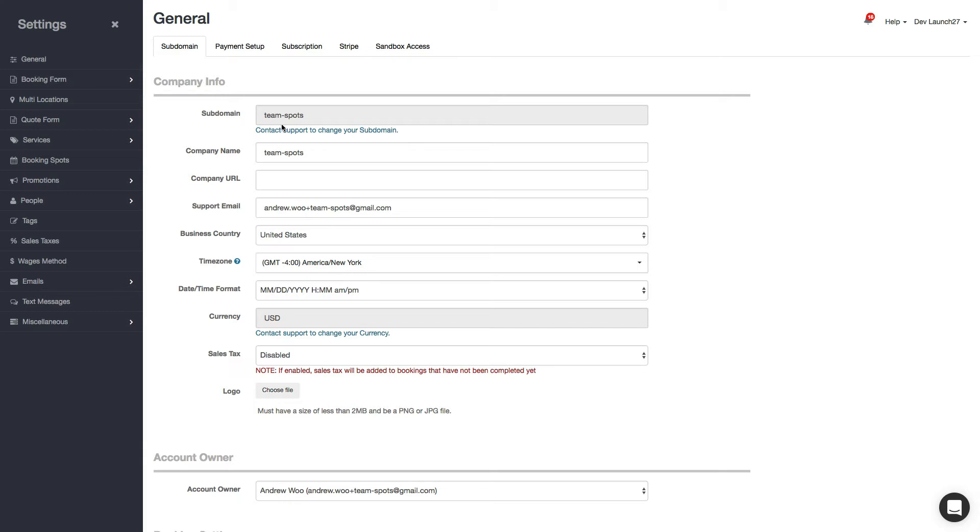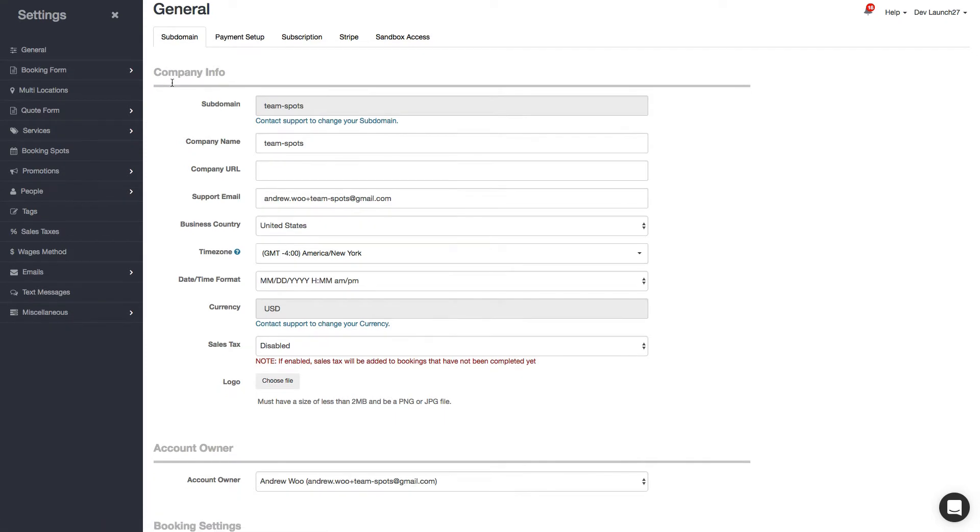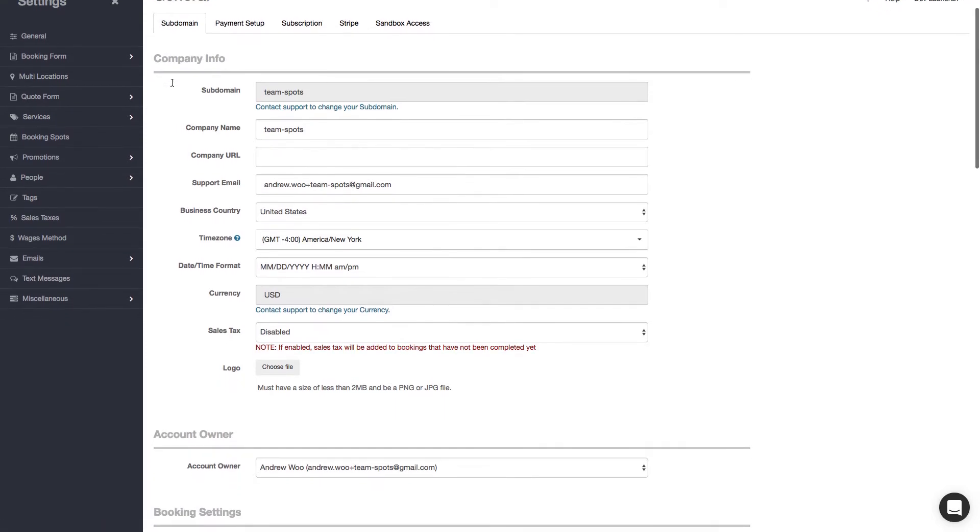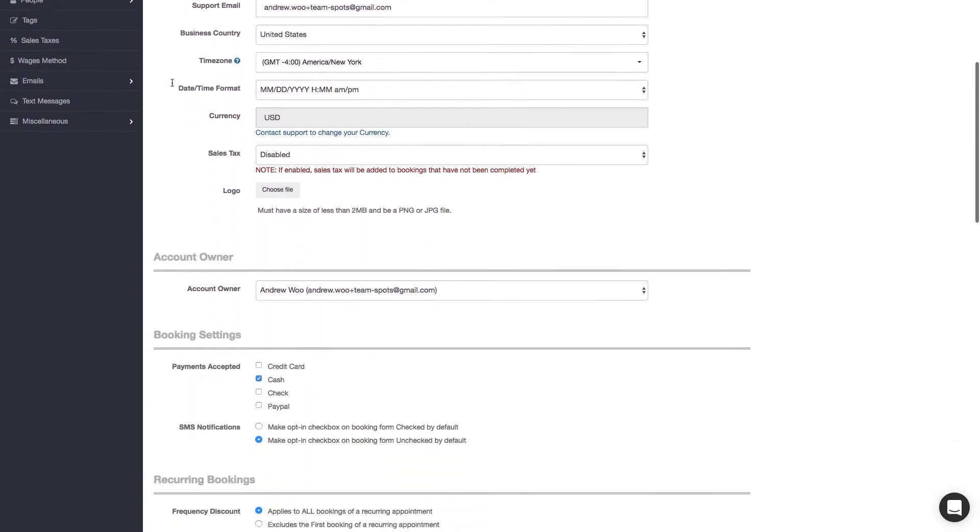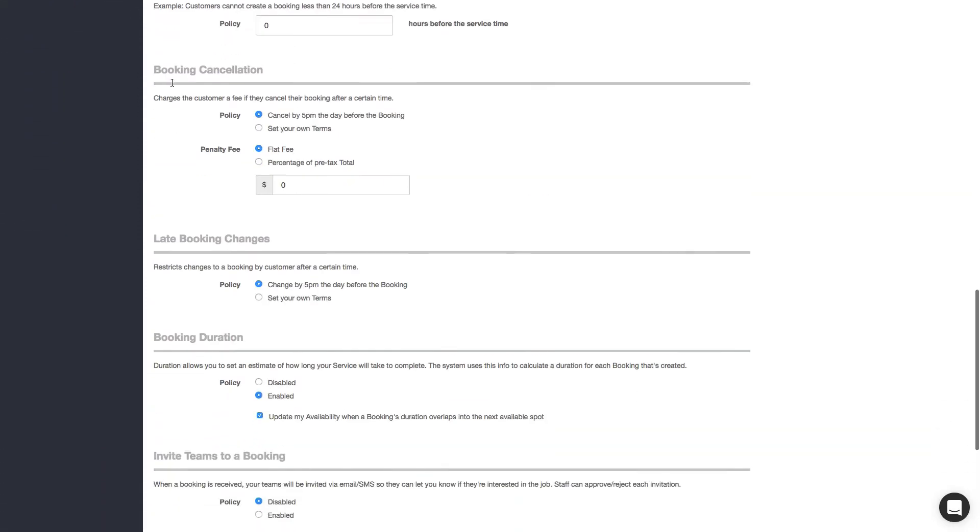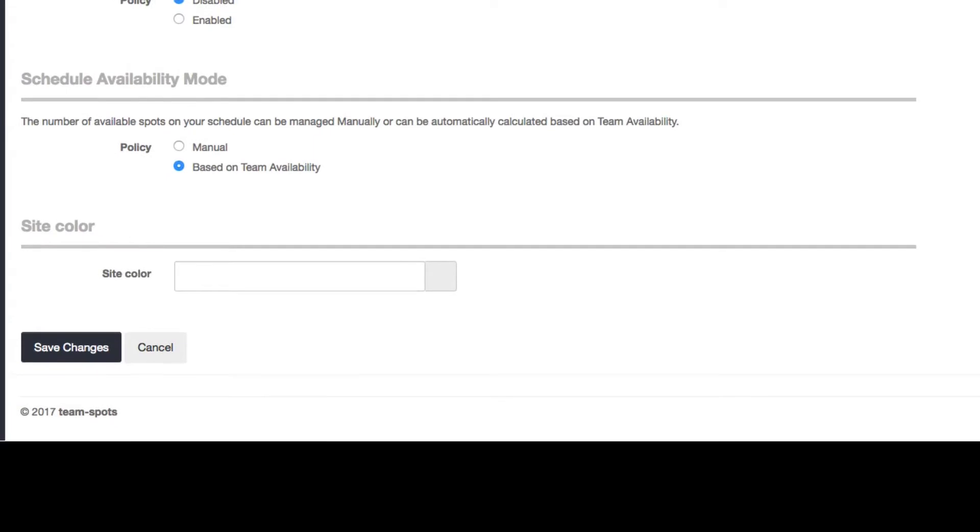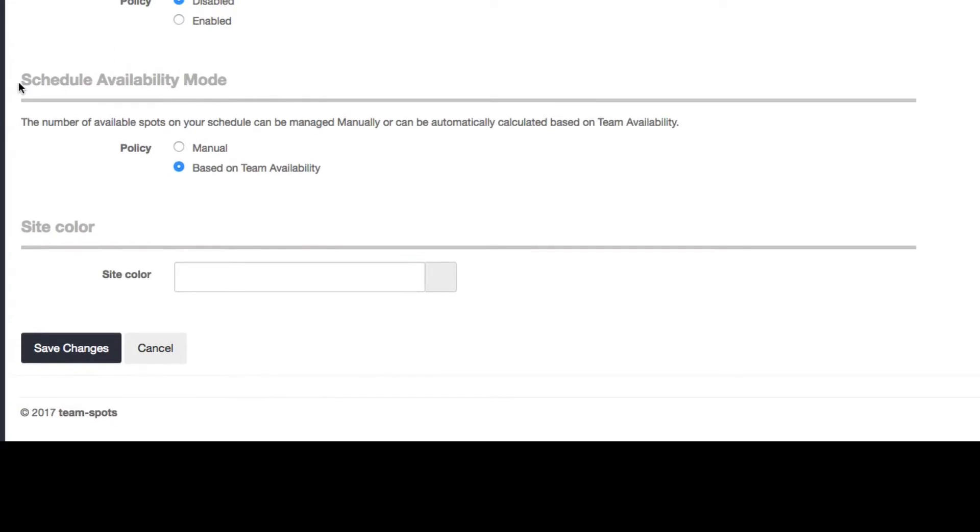To start, if you want to use this feature, you have to go to your general settings page and enable it. So here I am. I'm going to scroll down to the bottom. You'll see a schedule availability mode, and you want to choose the one that says based on team availability, and then just save your changes.